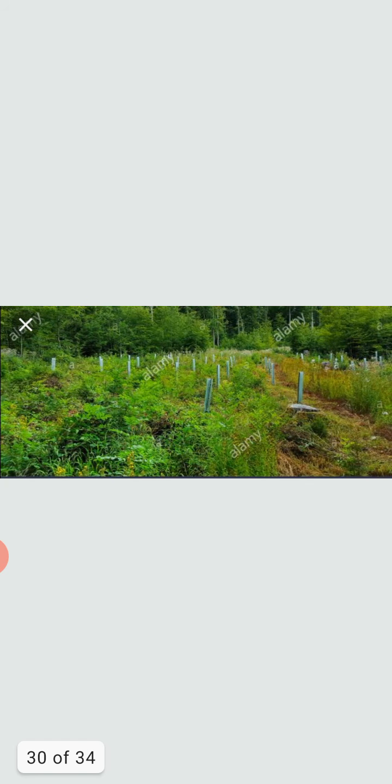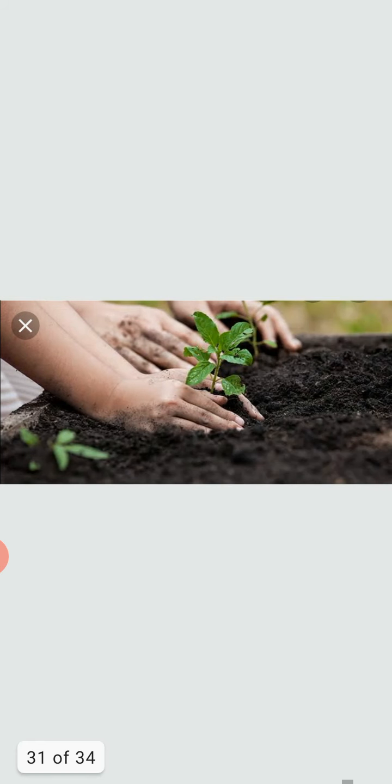Afforestation is the establishment of a forest in an area where there was no previous tree cover. According to this concept, fresh afforestation programs should be started. For this, selection of trees should be done according to local weather conditions.